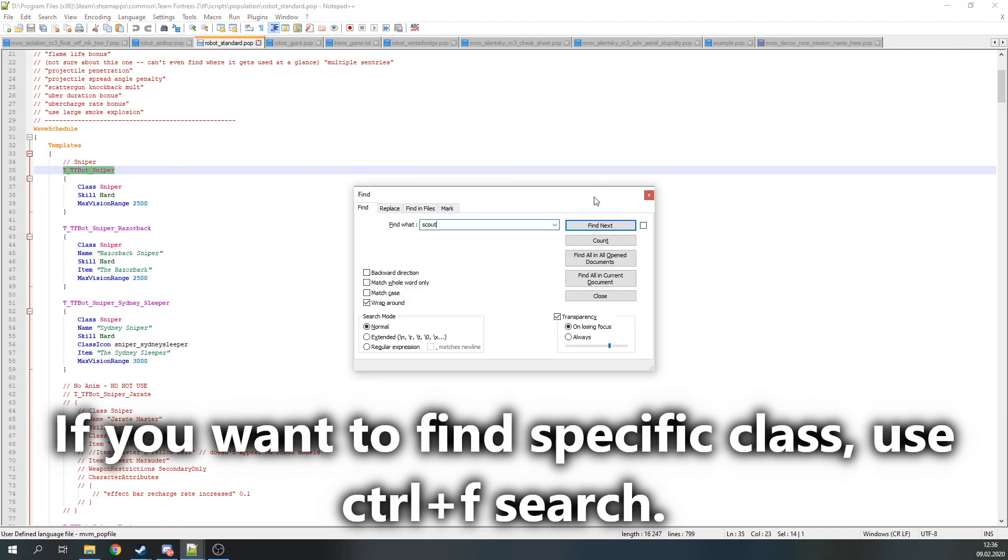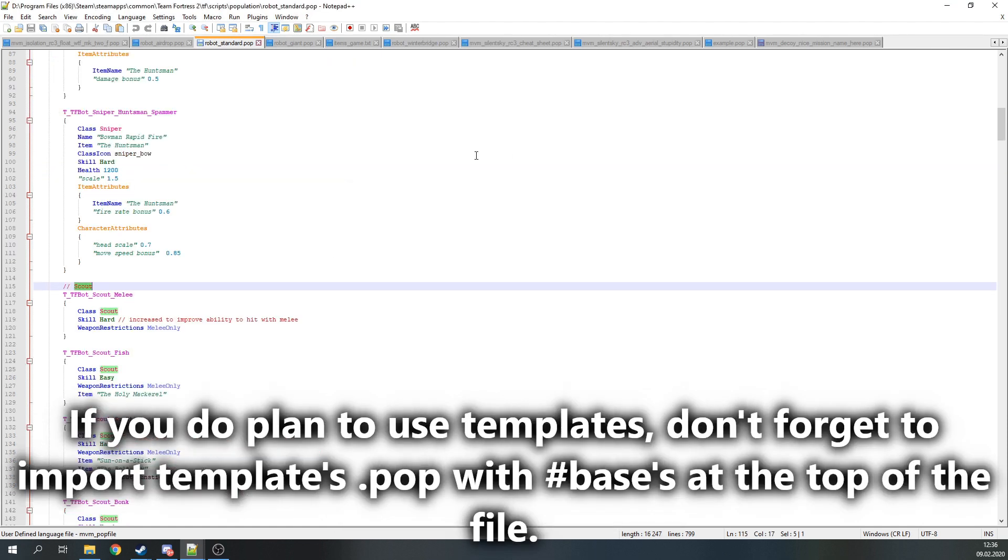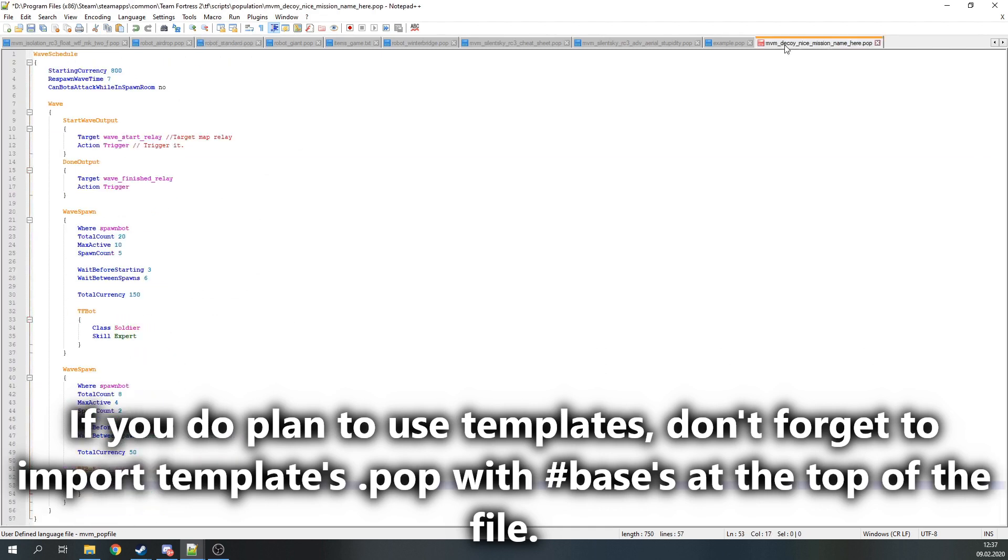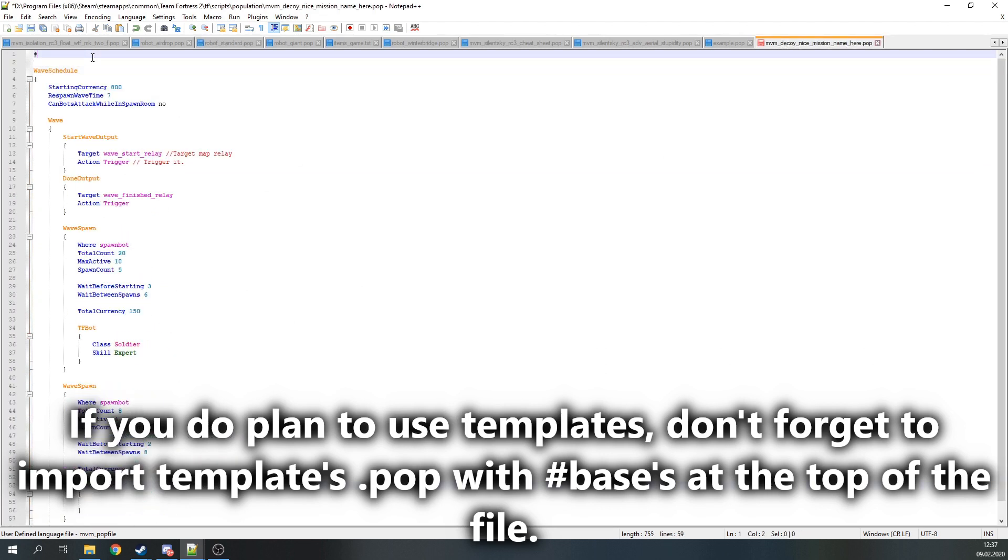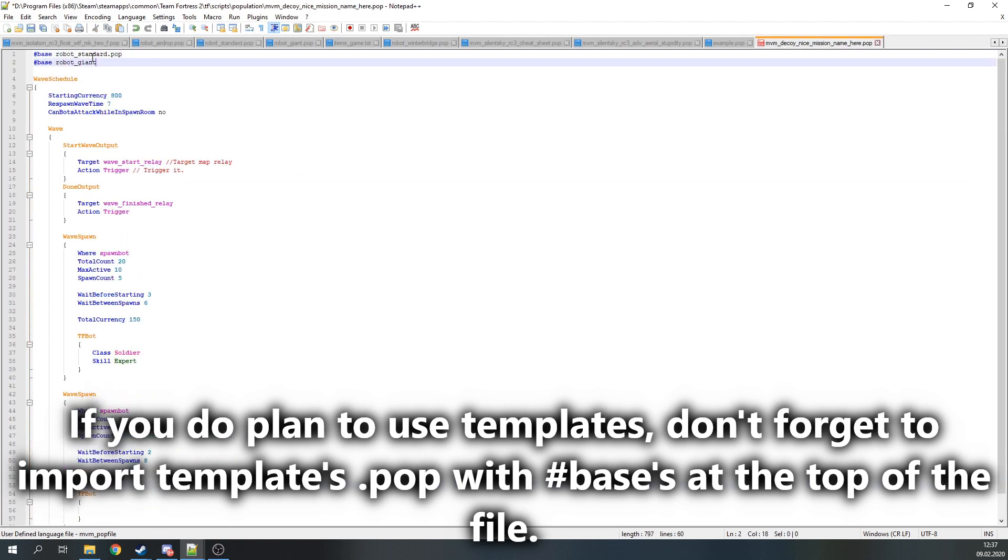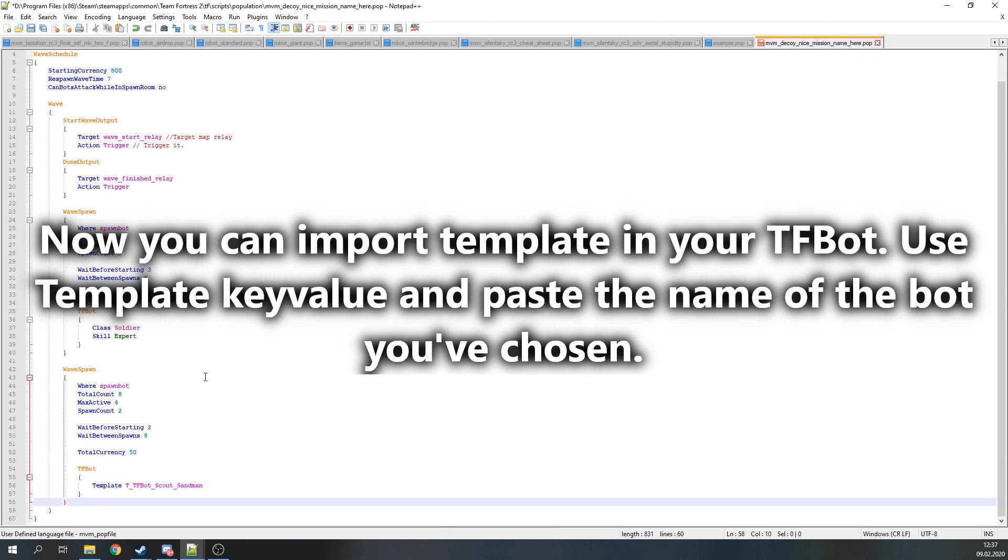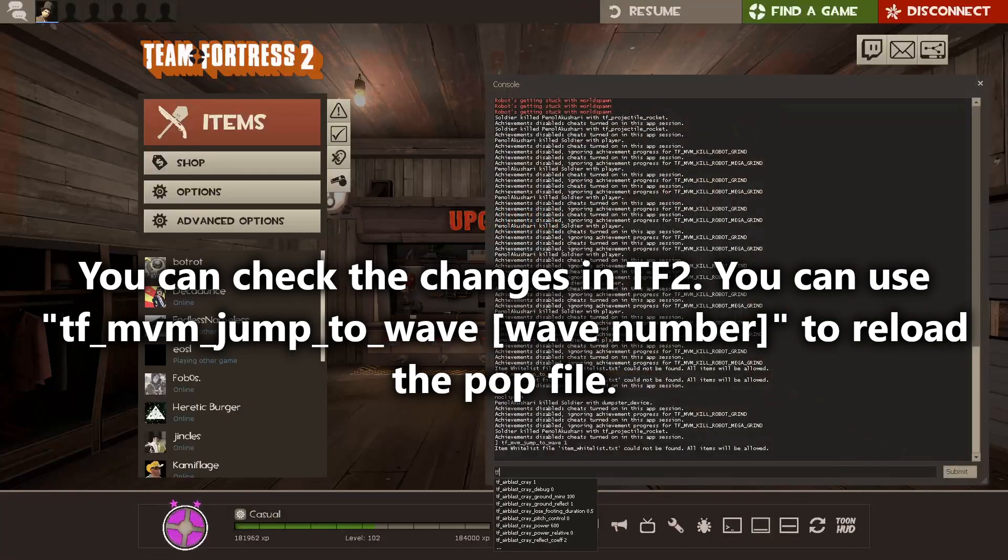Also, if you do plan to use a template, don't forget to import the template's pop file with the #base at the top of the file. Now you can import a template in your TFBot. Do it by using the Template key value and copy-paste the bot's template name. Now you can check the changes in Team Fortress 2.